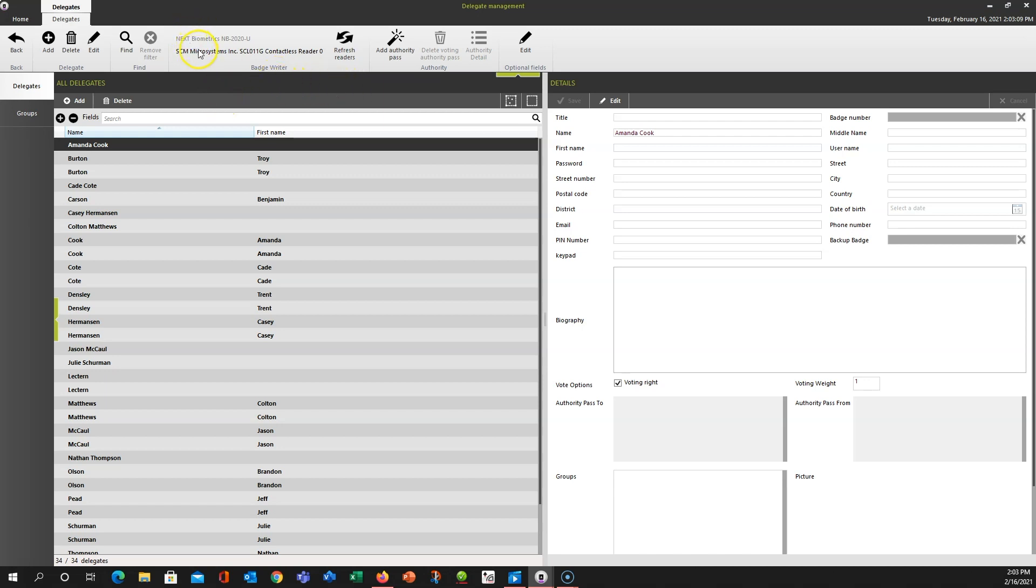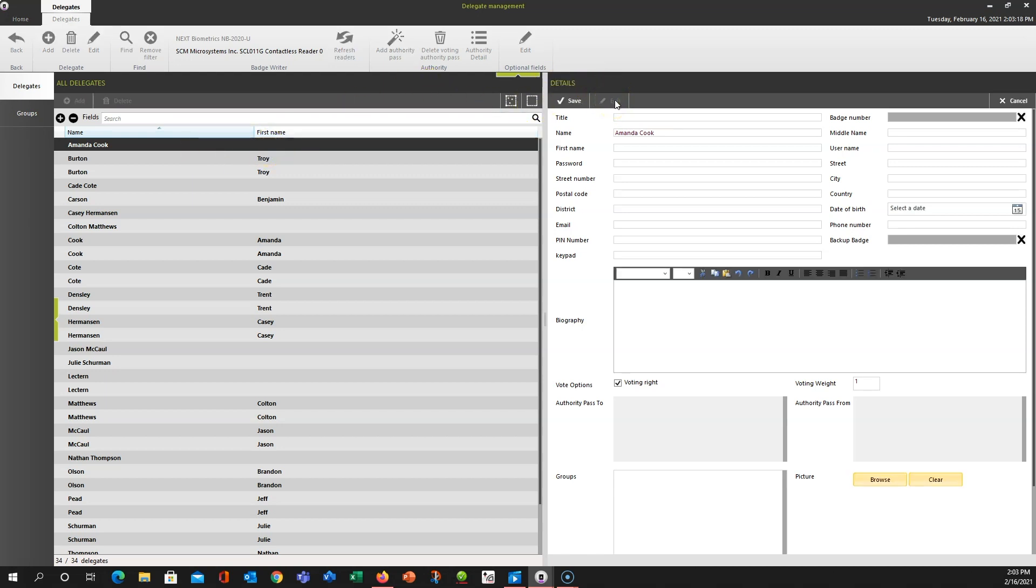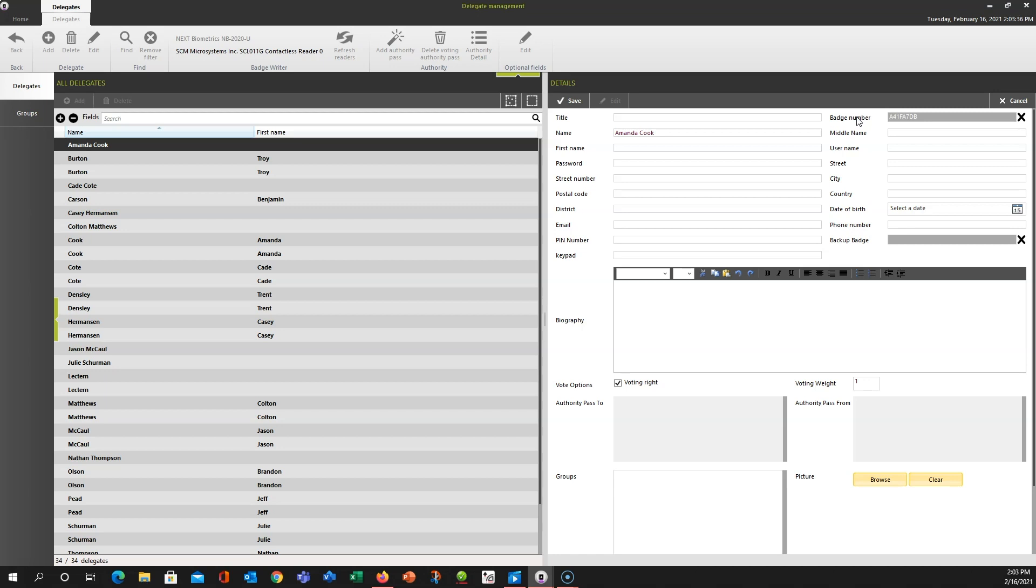But in this case we have one reader and we're going to go ahead and pick one of the delegates, so Amanda Cook. What we're going to want to do is highlight her name and click Edit over in this section, in the Details section. That gives us the ability to fill in any of this information we may want to, but it will also allow one more thing to happen. If you look in the upper right at Badge Number, I'm going to touch a badge to my reader and you'll see that the badge number populates. Now if I lift the badge back off the reader before I save, you see it takes the badge number away.